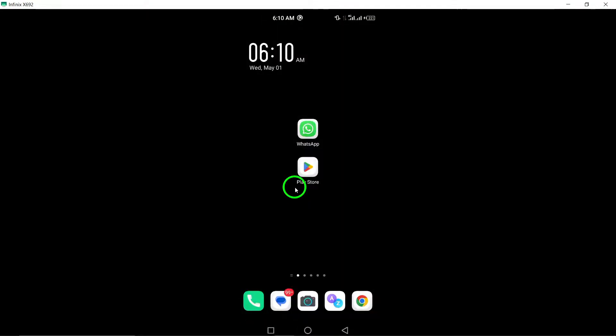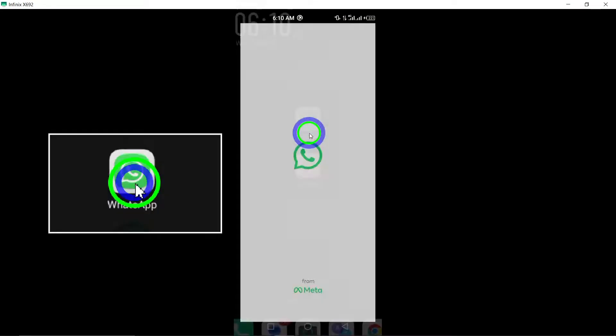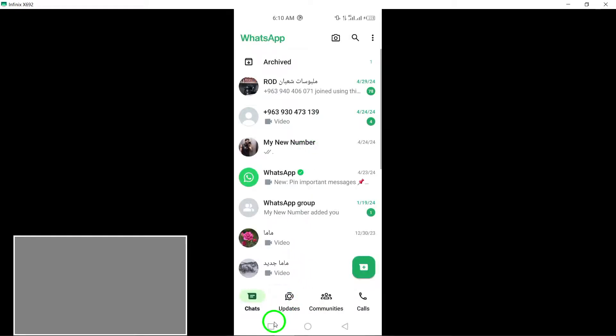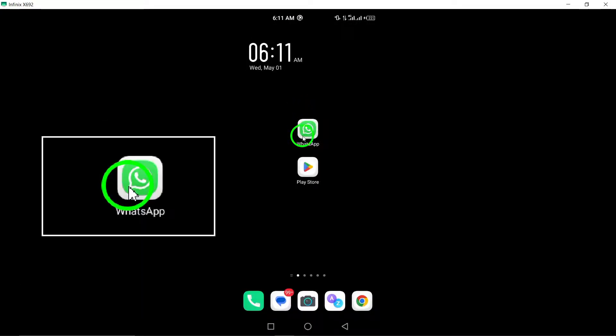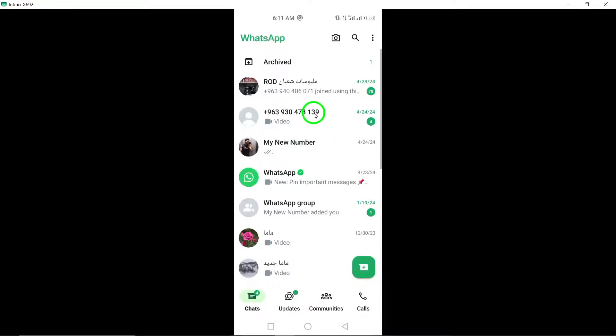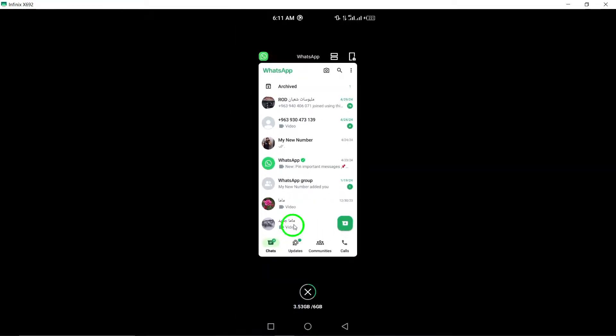4. Close and reopen WhatsApp. Close the WhatsApp app entirely and then reopen it. This simple step can sometimes resolve minor issues causing the app to not work properly.